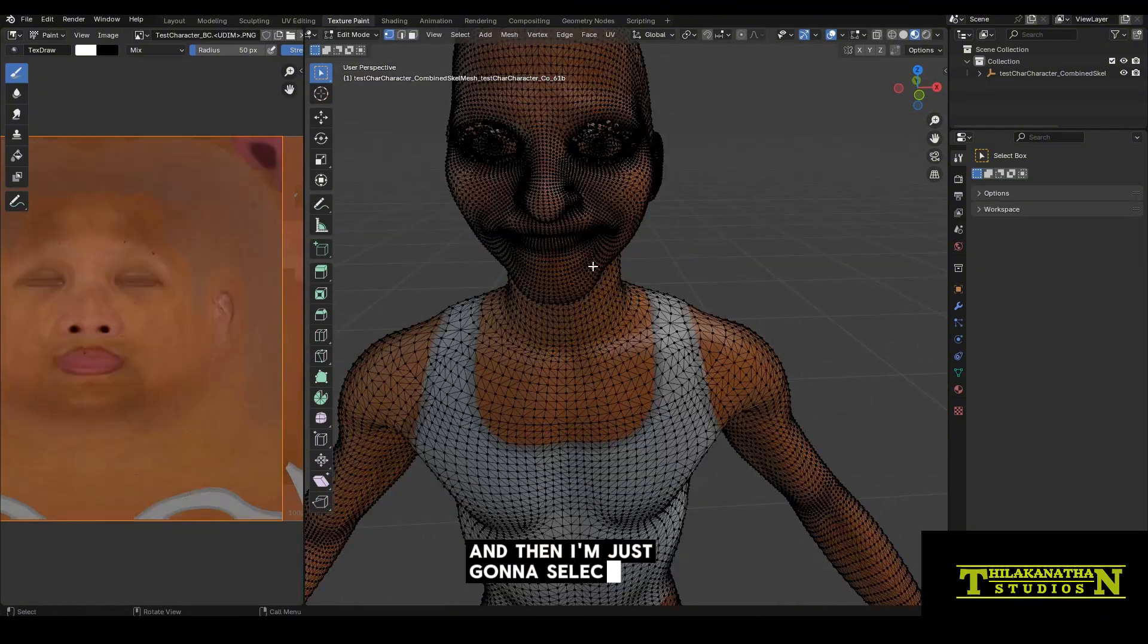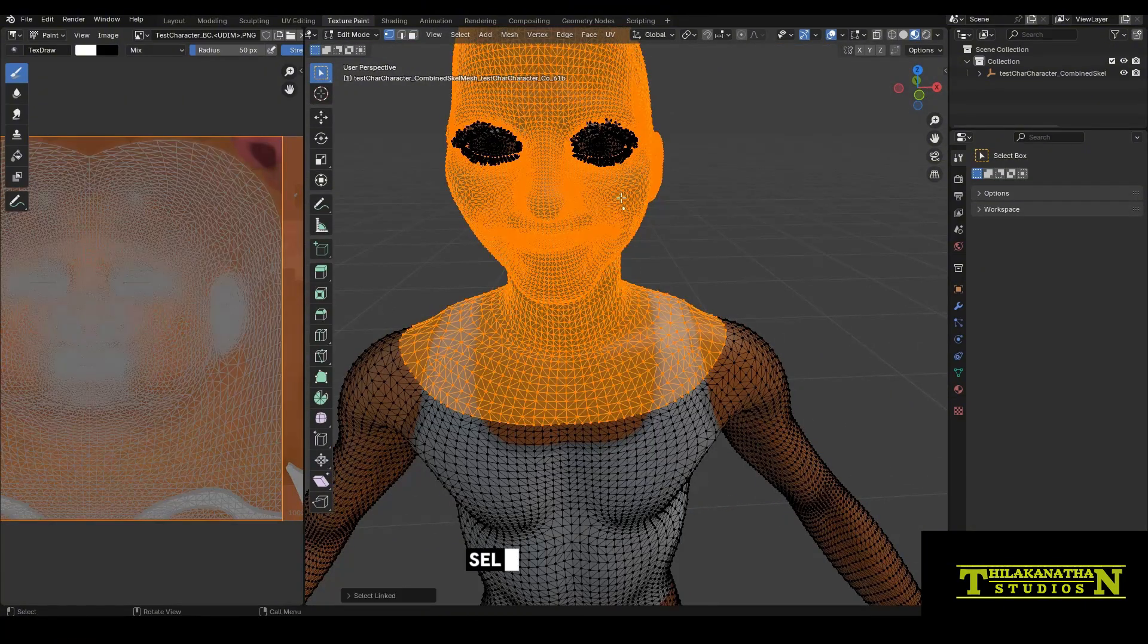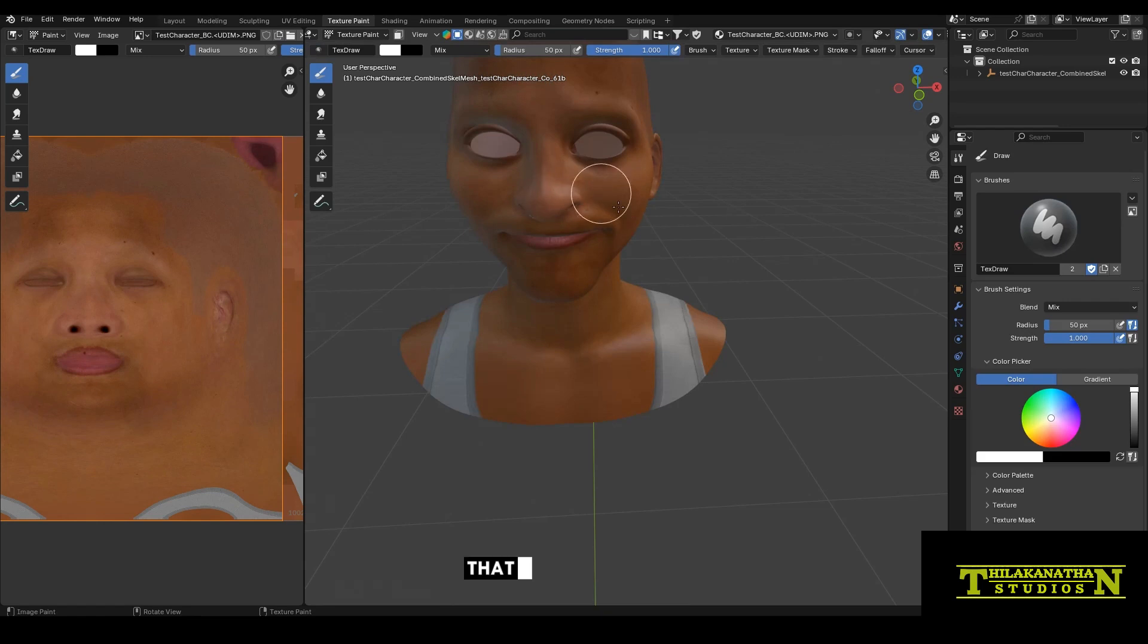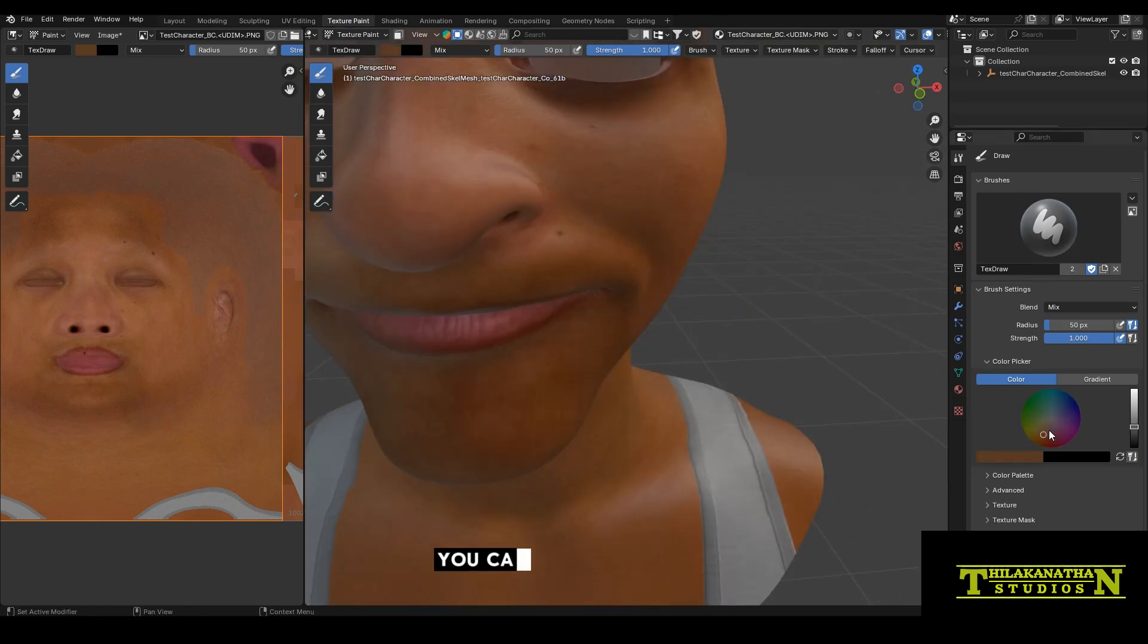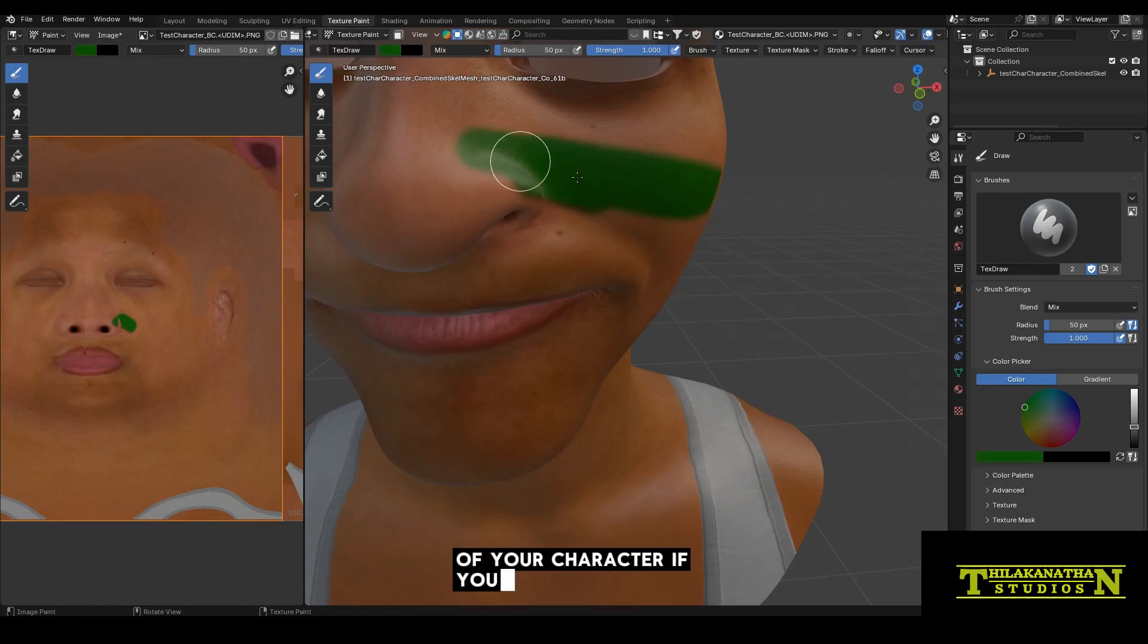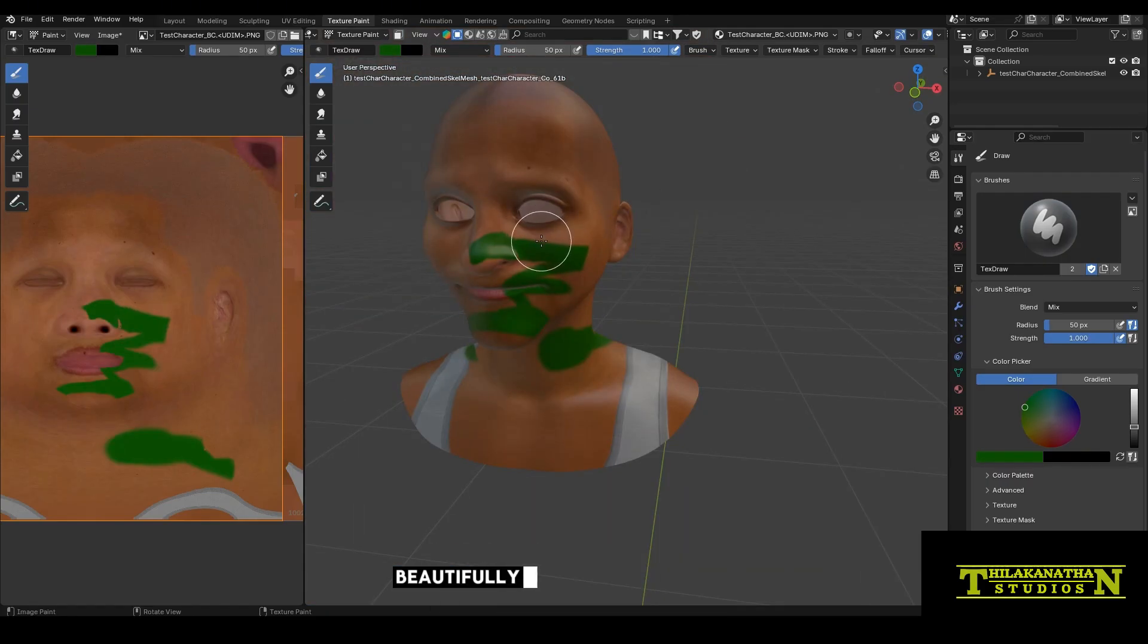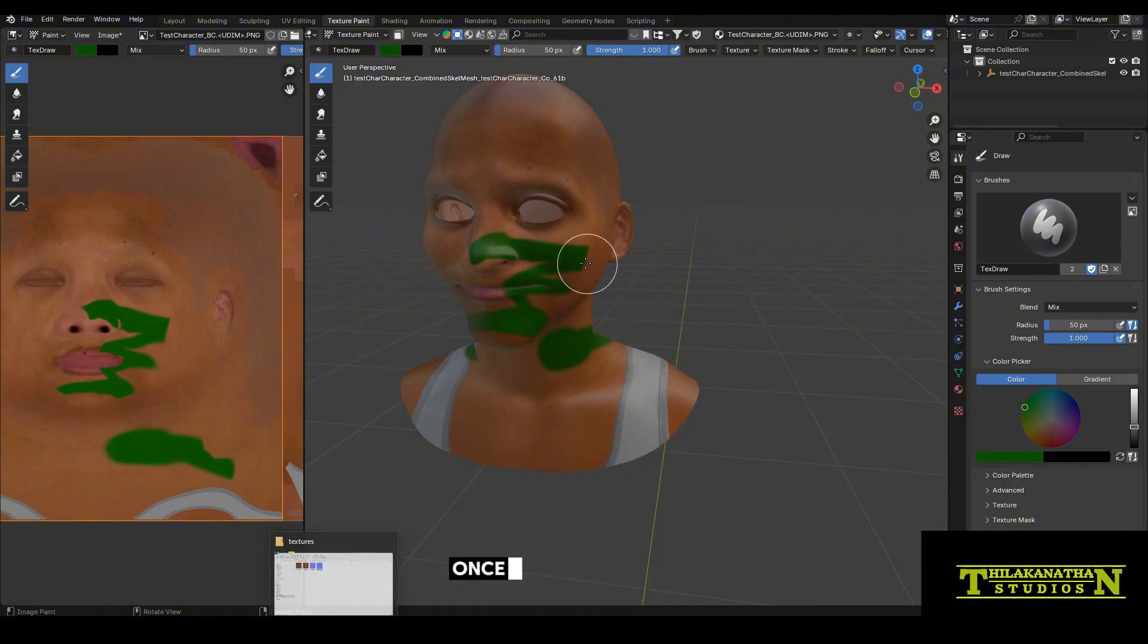Just scroll all the way here at the top and change this to material. And then I'm just going to select one of the vertices of the face, select only the face, then hide. That will enable you to easily paint and prevent a lot of the slowness. At this stage, you can pretty much change the actual color of your character. This is not really a tutorial on how to texture a character beautifully. I'm just showing you in general how to create custom textures.